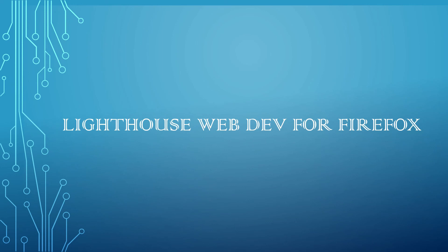Hi all, welcome to Tech Forum. In this video let's see the details on Lighthouse web dev extension for Firefox. Lighthouse is an open source automated tool for improving the quality of web pages. You can run it against any web page, public or requiring authentication.